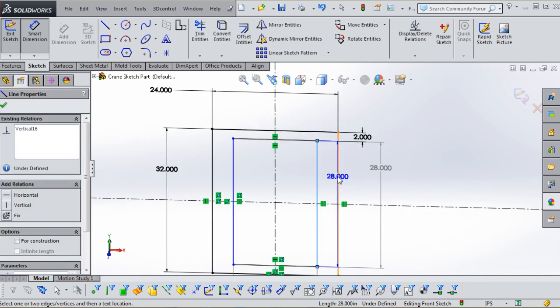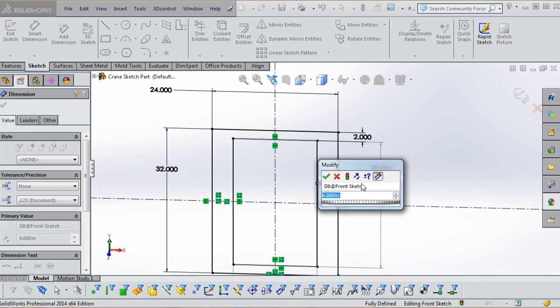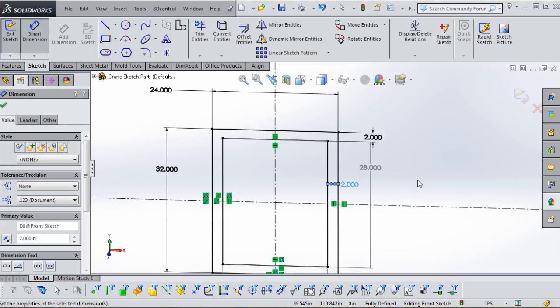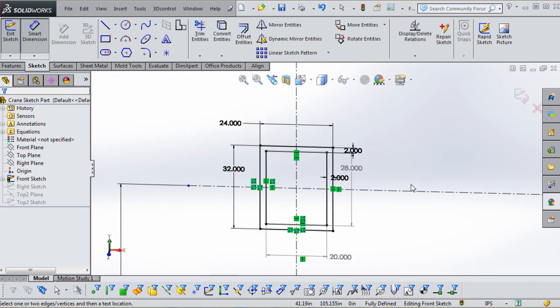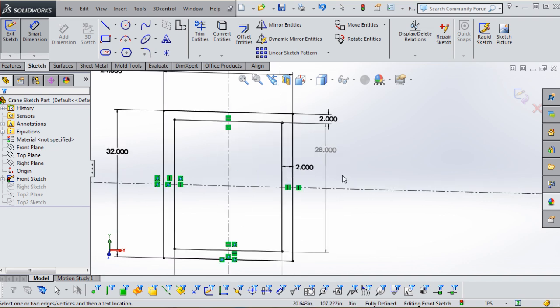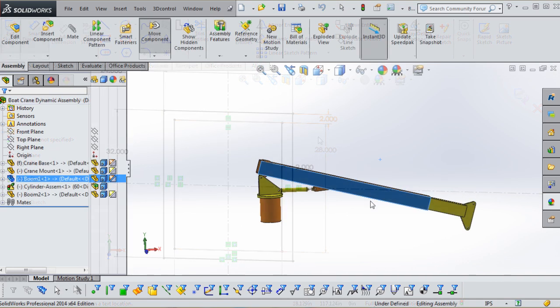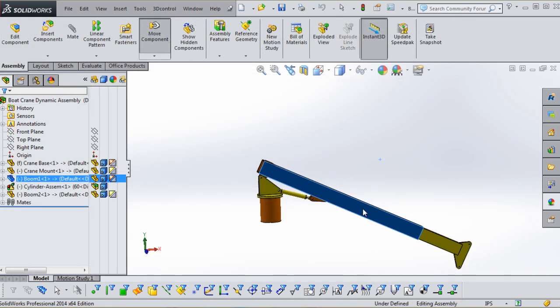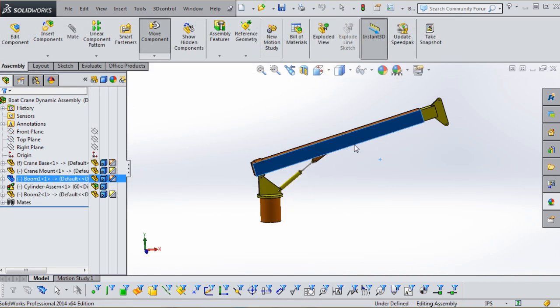By the end of the training, you will have modeled a static and dynamic assembly of a boat crane based upon the sketch part file and will be ready to apply these techniques to your own designs.